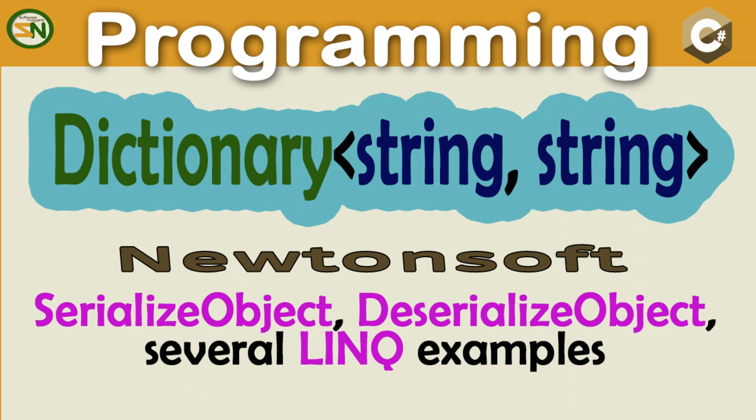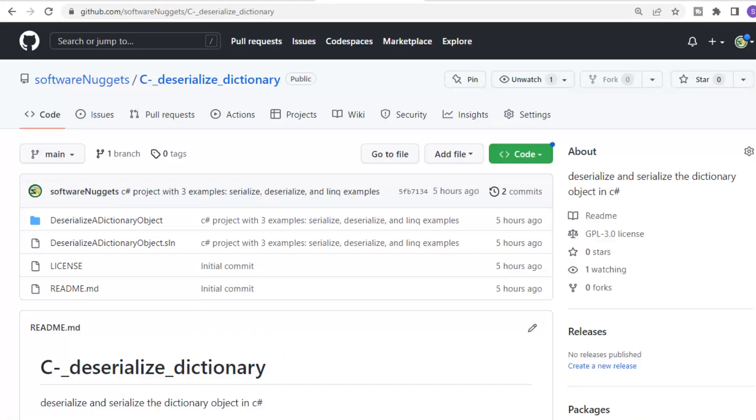Hey team, welcome back to my channel. In this video, we're going to be using Newtonsoft to serialize, deserialize, and perform LINQ statements on a dictionary. The source code for this video is available at my GitHub address.